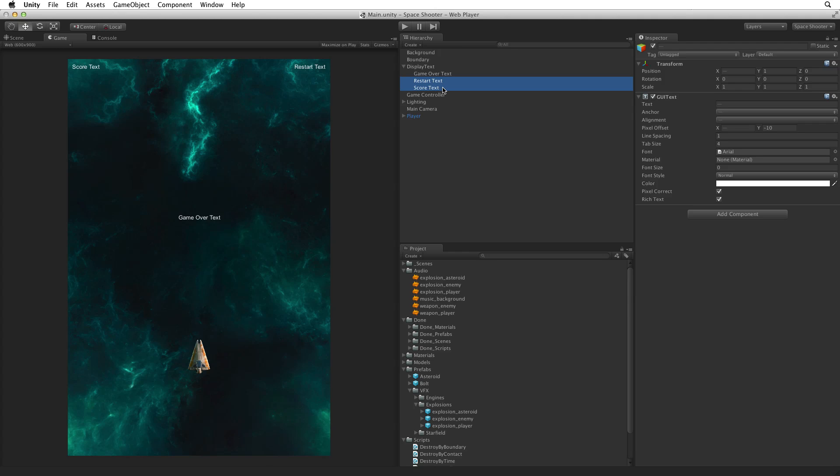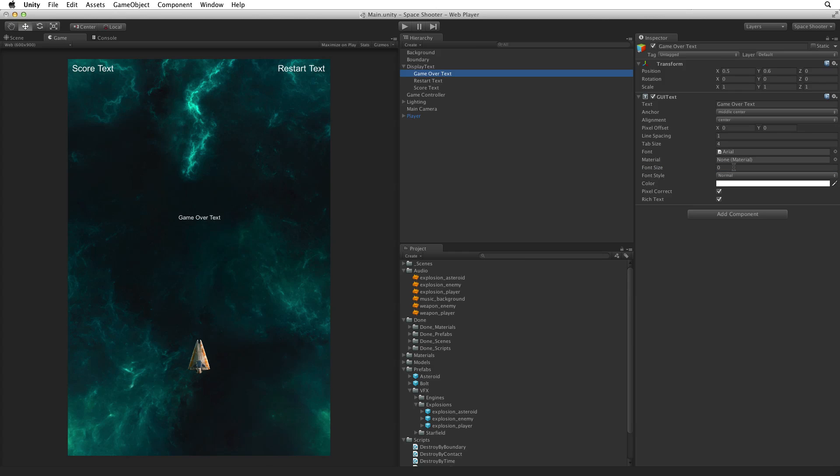These are the labels in the upper corners. And change their font size to 20. Next select the game over text and set its font size to 25. This will make these labels easier to read. Save the scene and enter play mode.